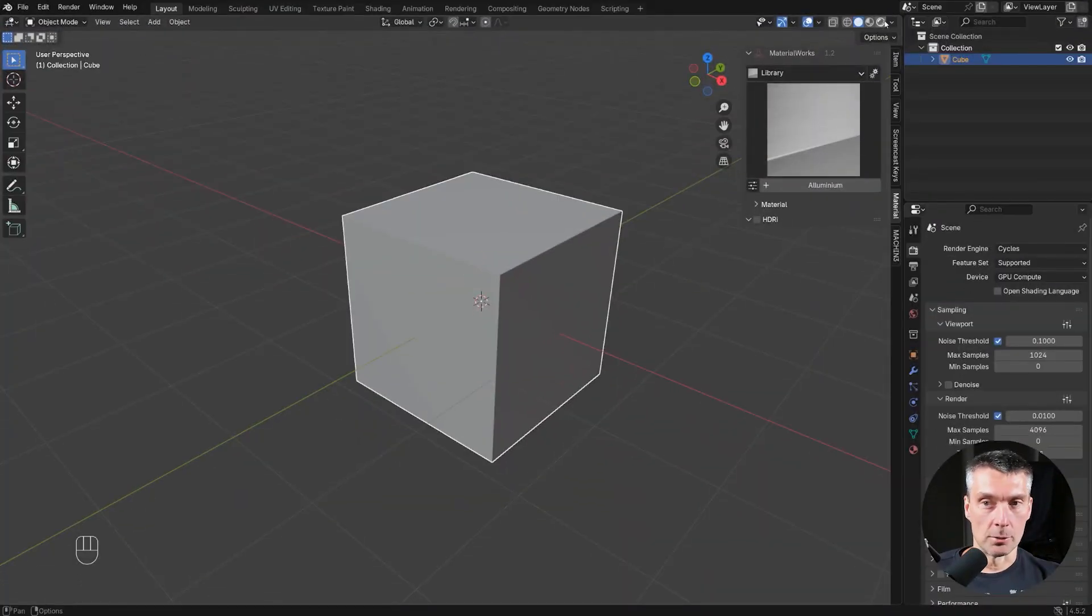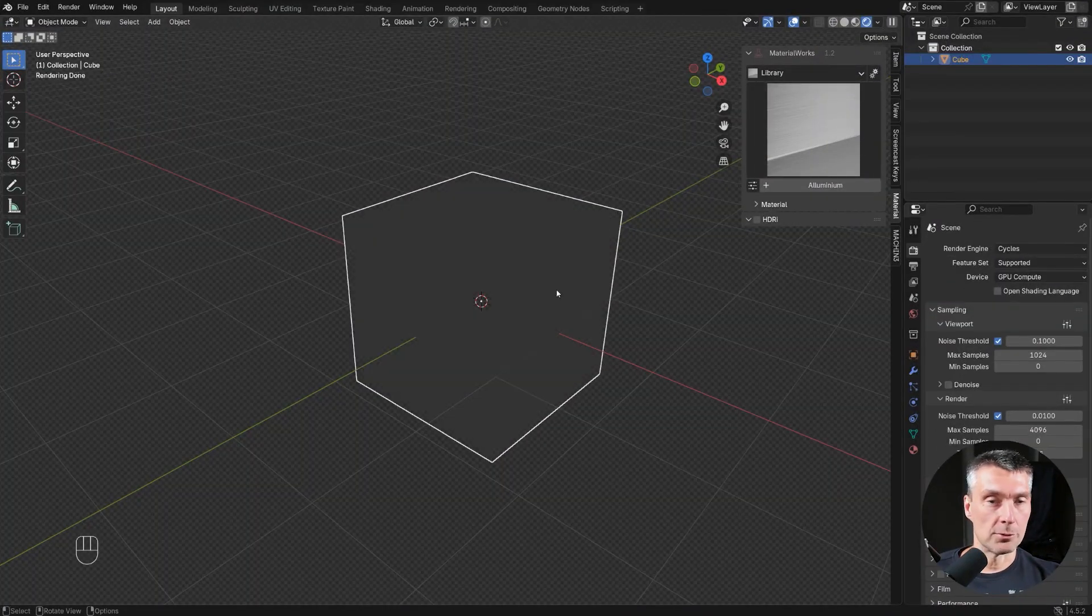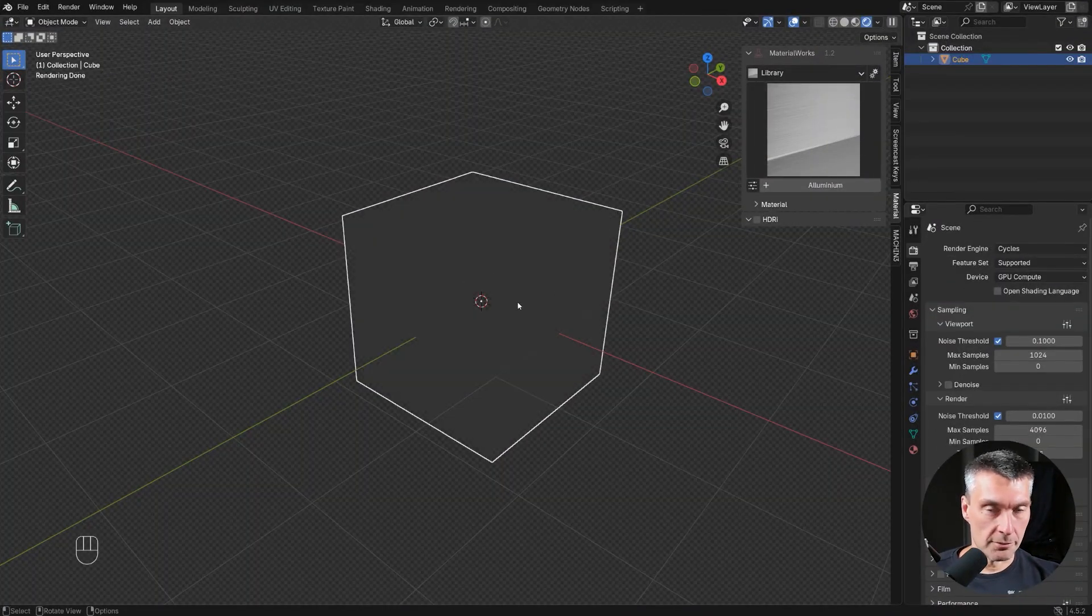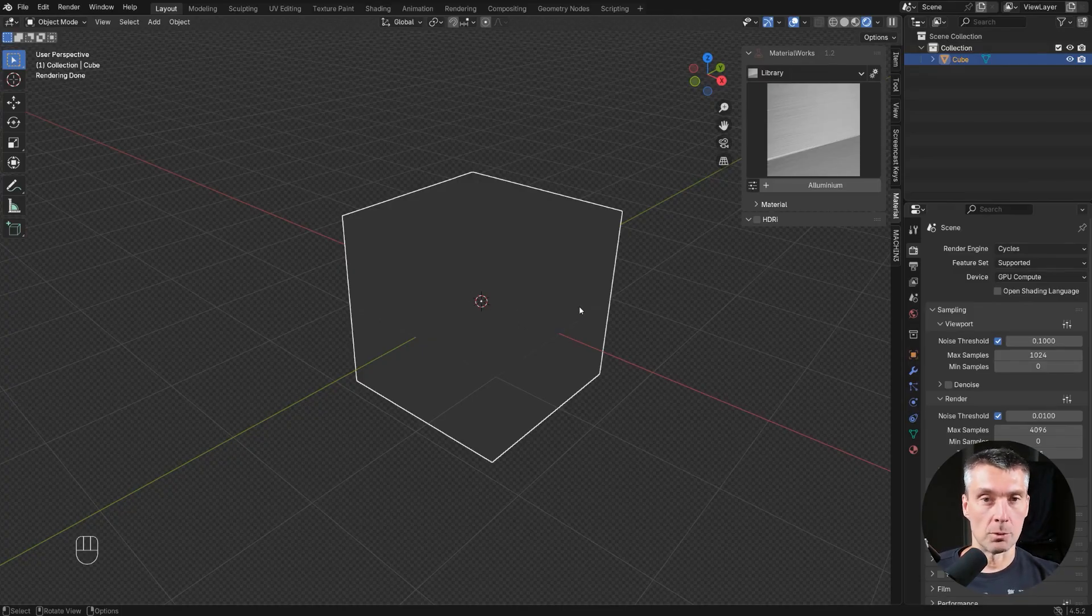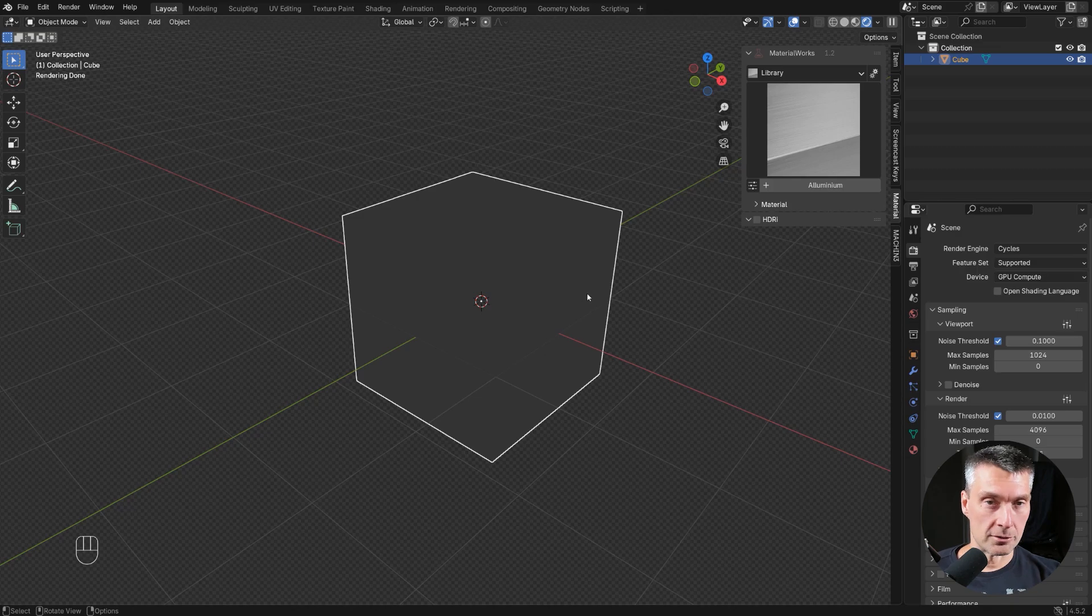Now I'm going to pop to Cycles, but you can also use it in Eevee. In Eevee the bevel feature will not work, the procedural bevel, because it's a node-based bevel so it will work only in Cycles, which is why I like to work in Cycles.